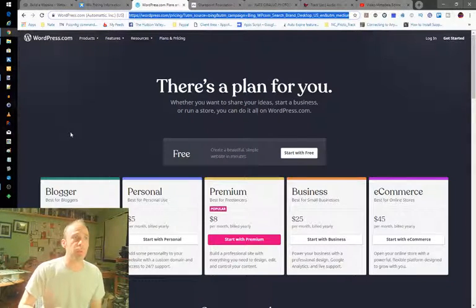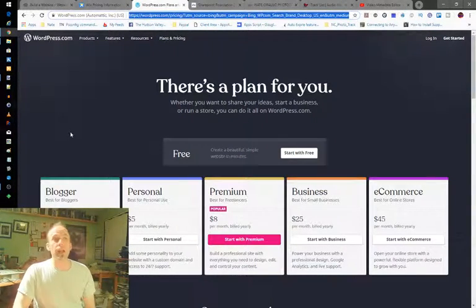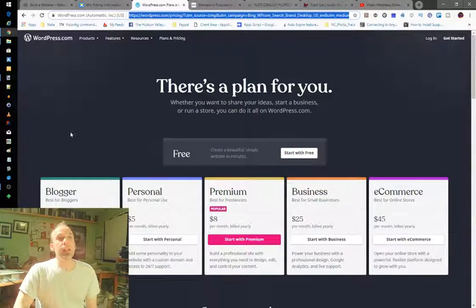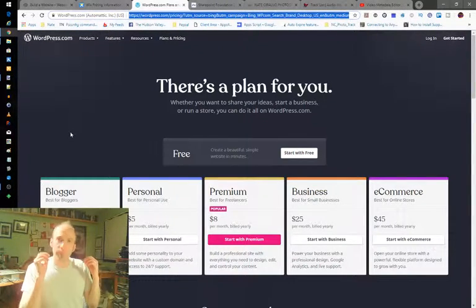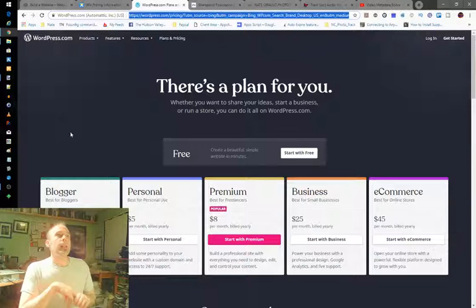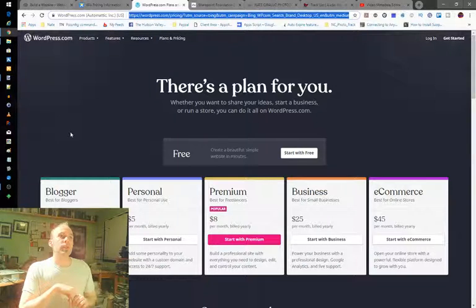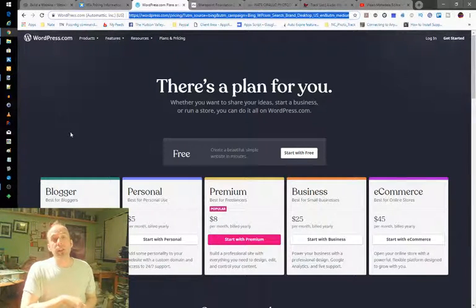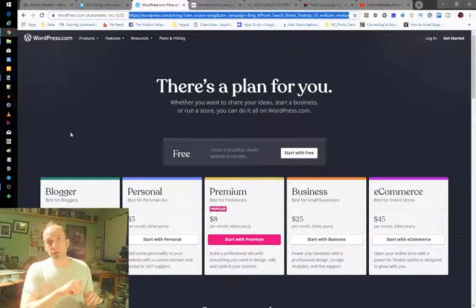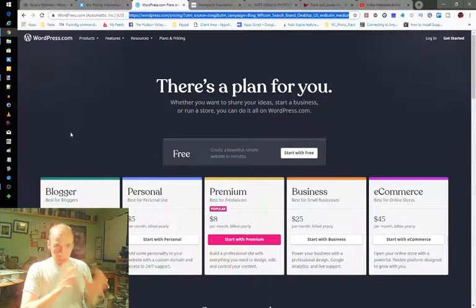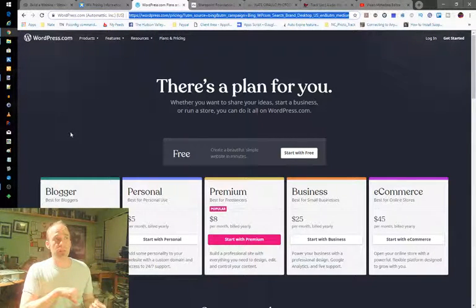Choice number three, a lot of you have heard of this, is WordPress. Again, a free version. Can't argue with free. I really like free. I have personally tried this out. There is a wonderful degree of customization you can get into if you want to try your hand at doing some HTML customization.